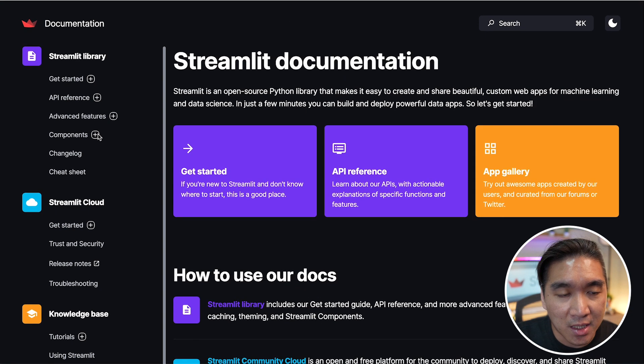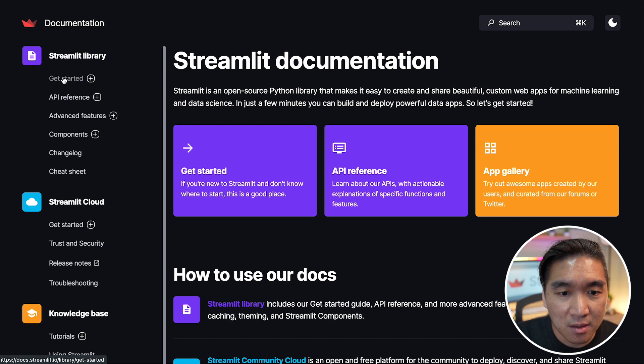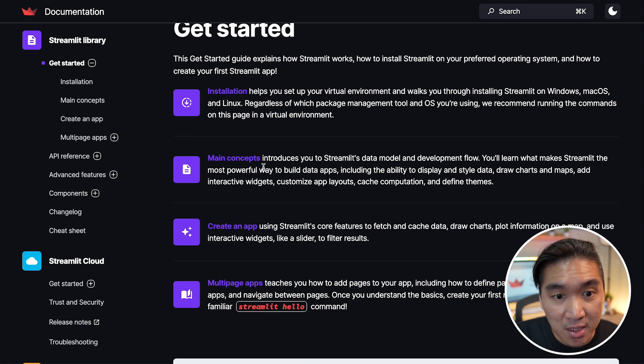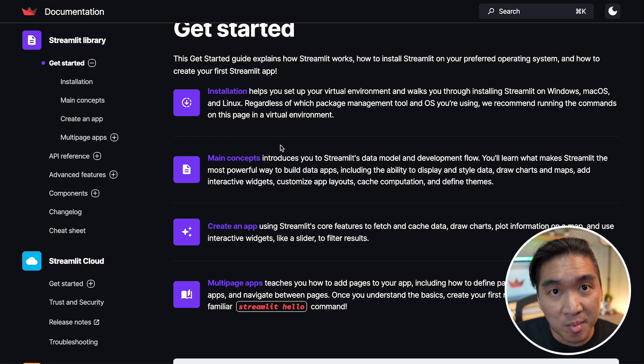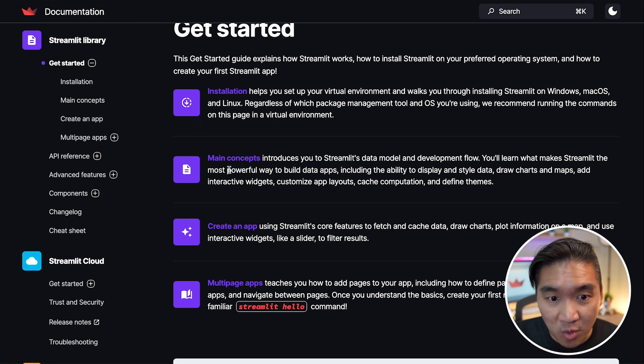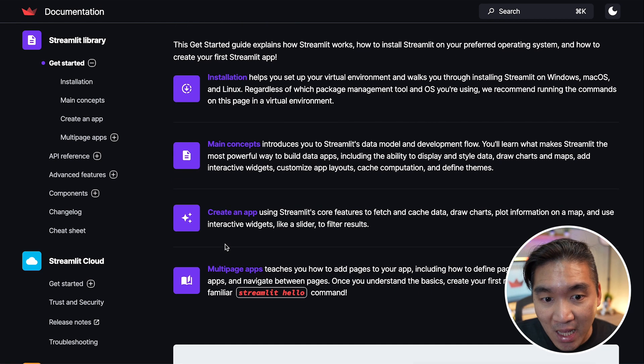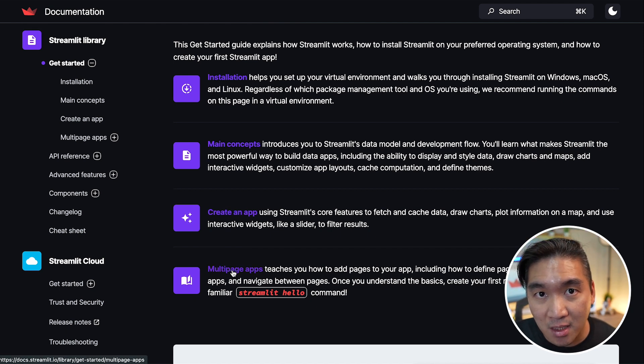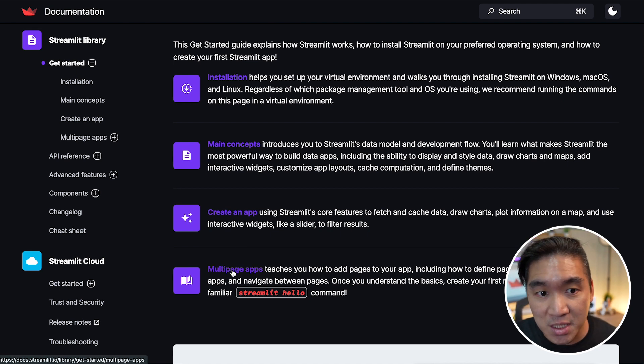If you click on get started, it will show you how to install, how to essentially the main concepts behind building Streamlit apps, how to build a simple single page app, how to build a more complicated multi-page app.